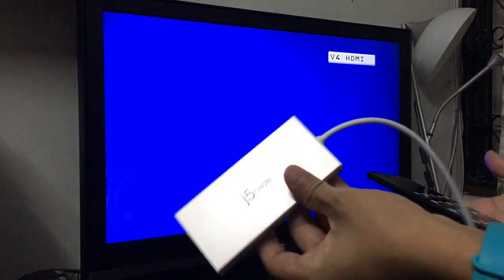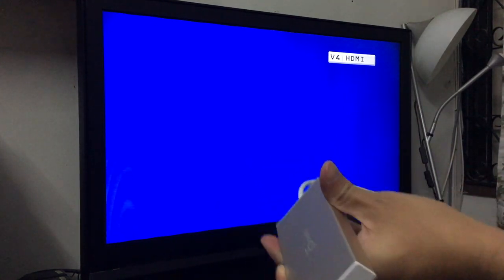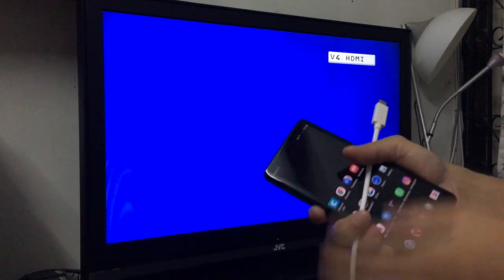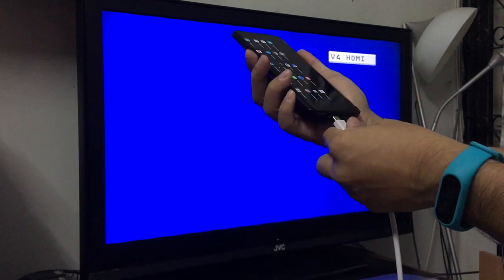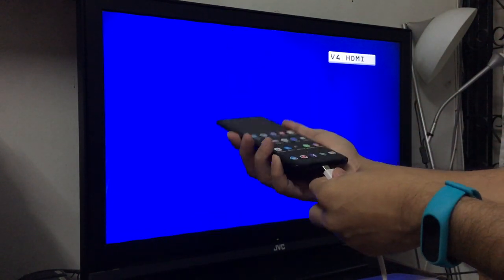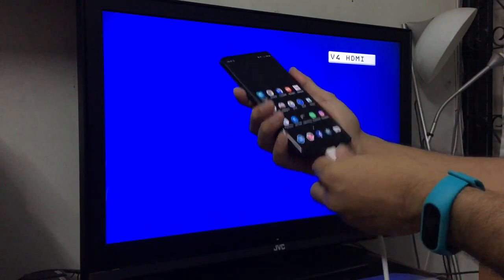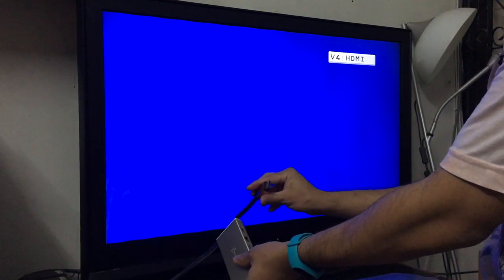Let me show you. You need to connect here, and then get the HDMI here.